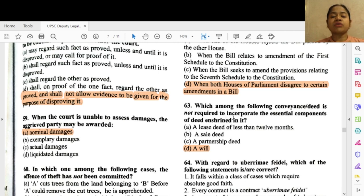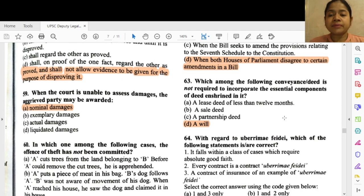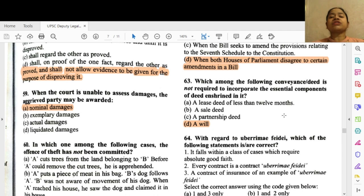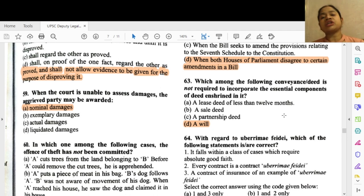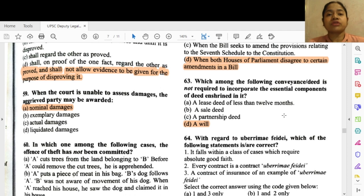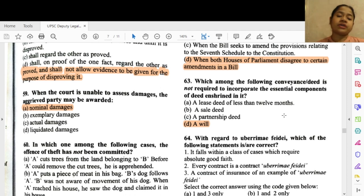Question 63: Which among the following conveyance deeds is not required to incorporate the essential components of a deed in it? Option A — will. In the case of a will, the essentials of conveyance or deed do not have to be followed; it can also be in the handwriting of the person who wants to make the will.